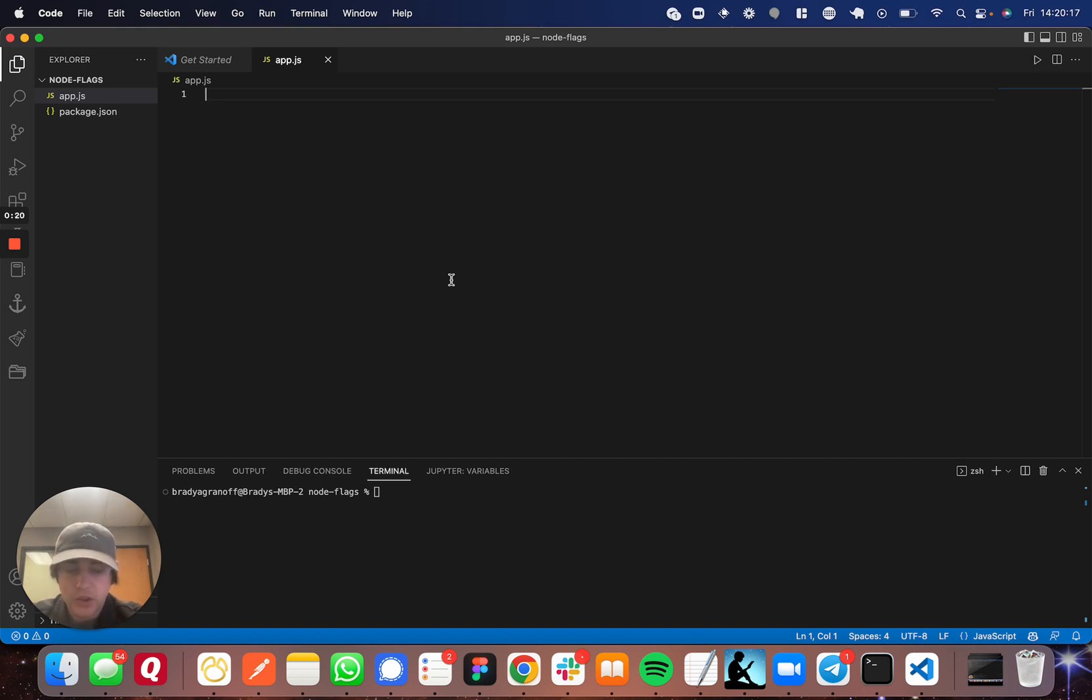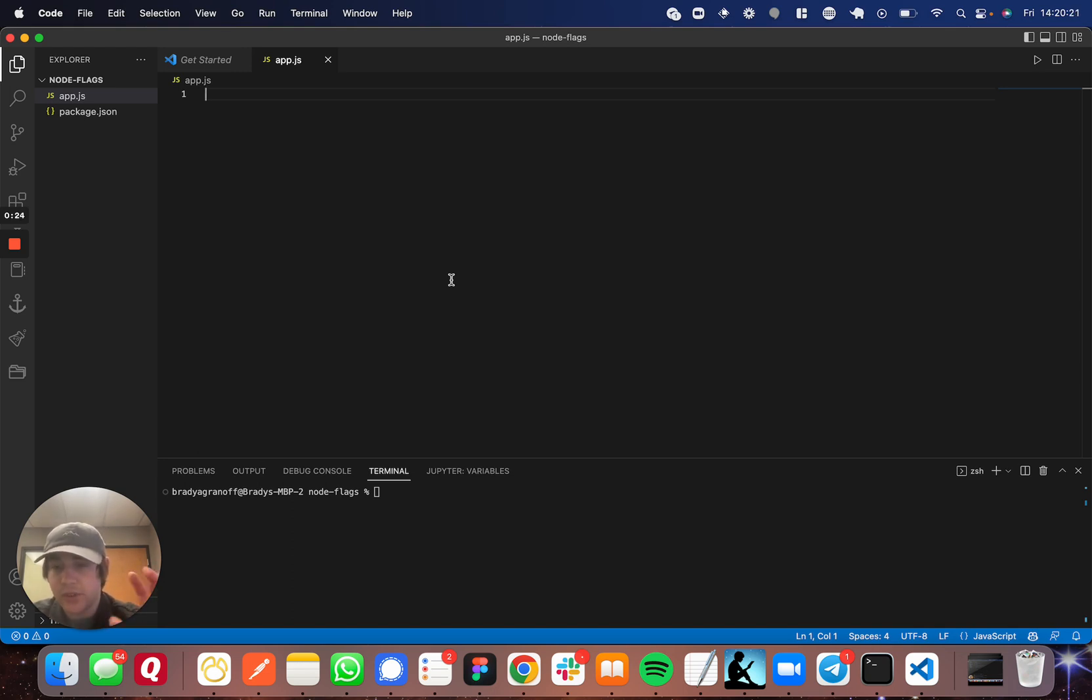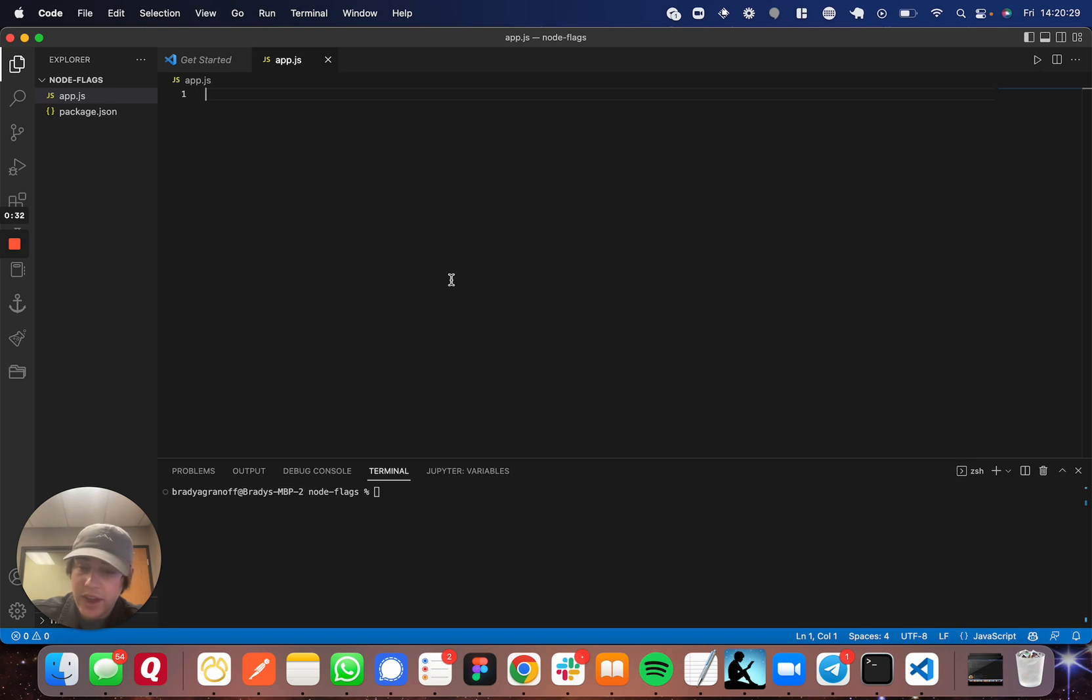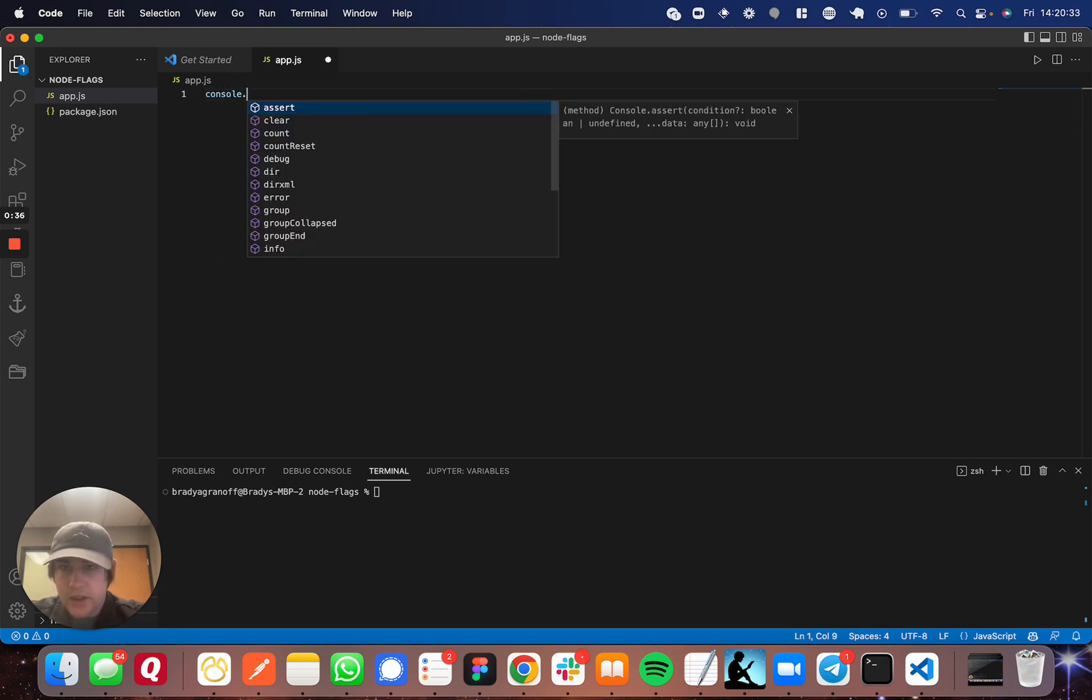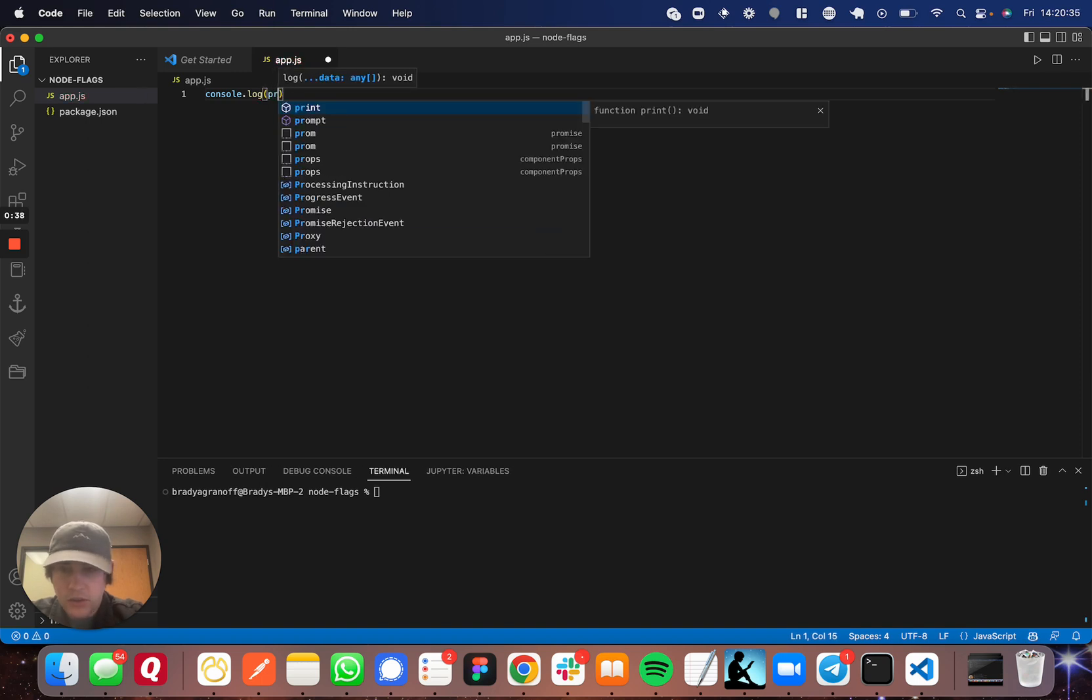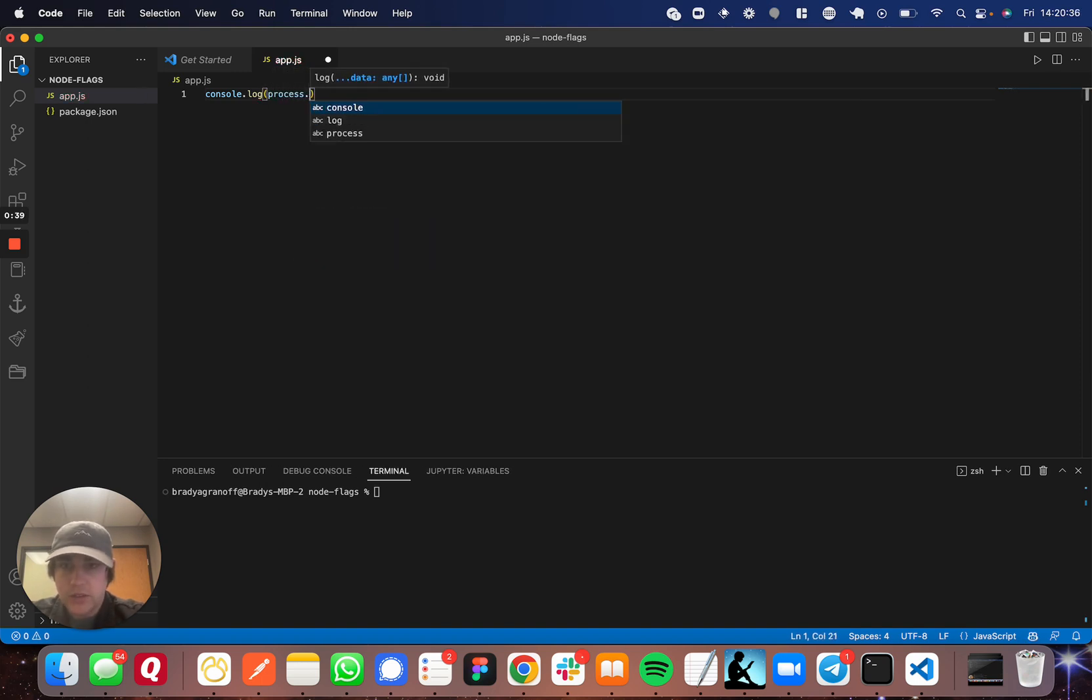All you have to do is access the process object which is built into Node, and there's a property on that object called argv, and it's an array of arguments you pass through in the console. So I'm going to console.log the entire array so you can see what's happening.